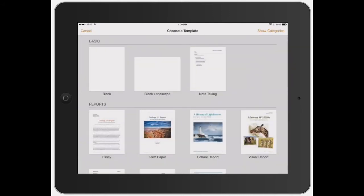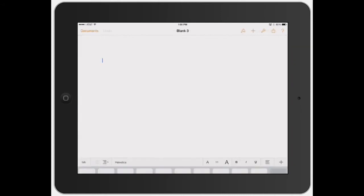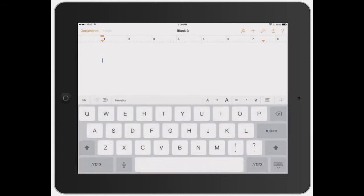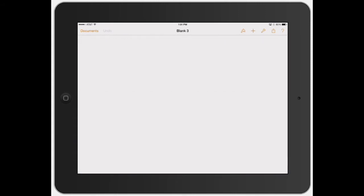I'm going to go ahead and open up a new document, just create a blank basic document. The first thing it automatically does is bring up your cursor, which is that blue little flashing light, and it automatically brings up the keyboard. You can turn that off and you'll just see a blank page.